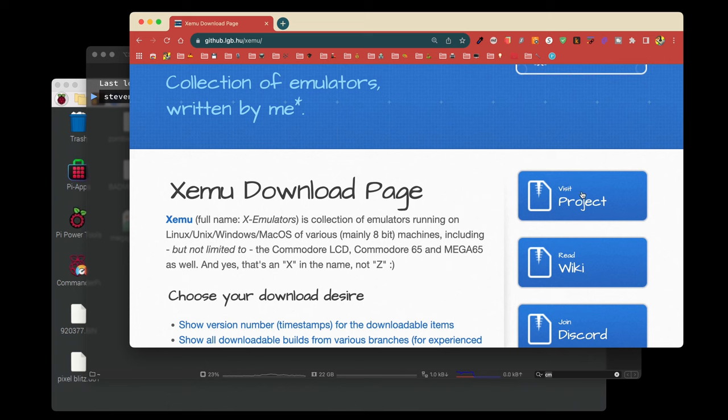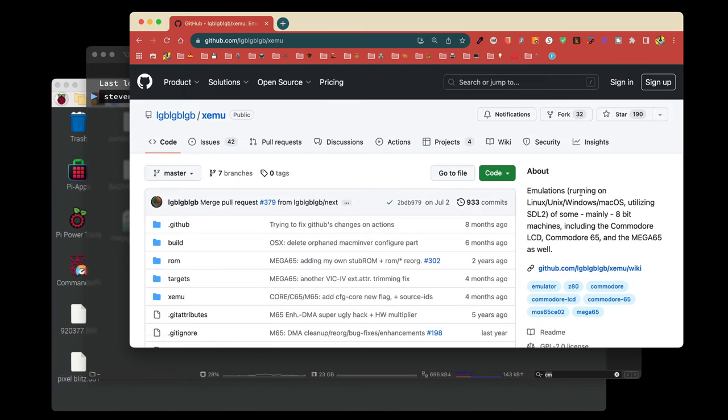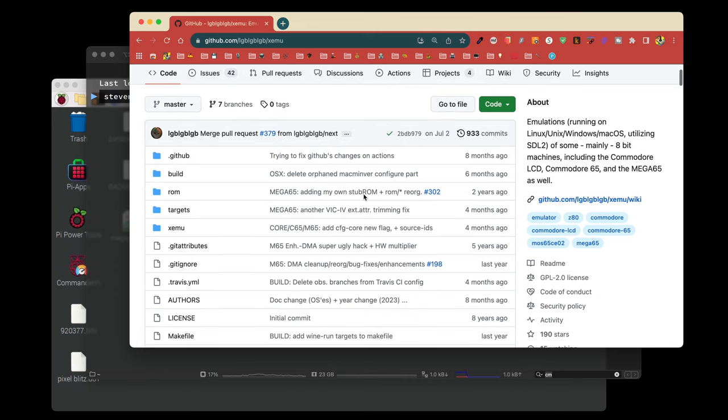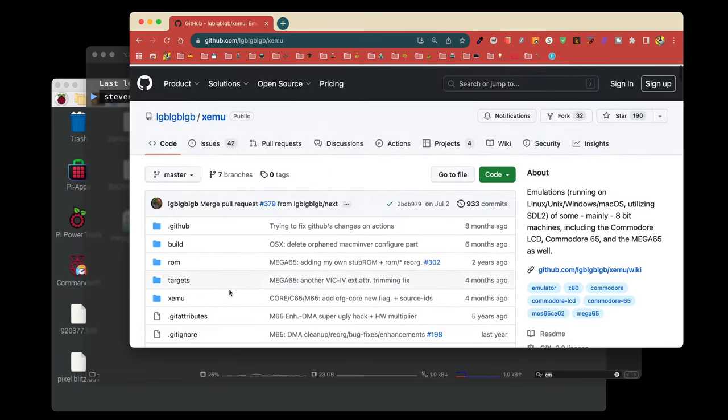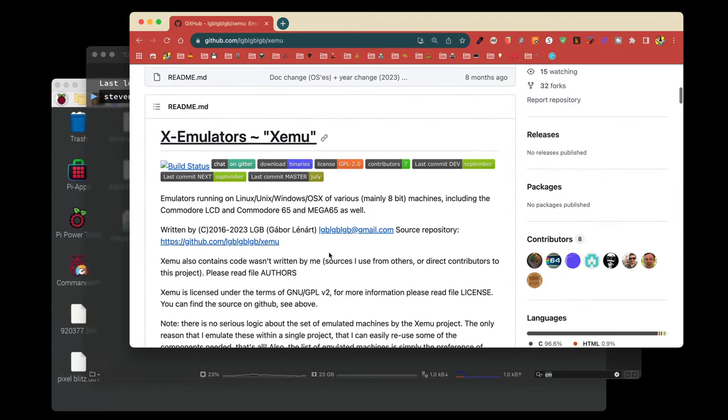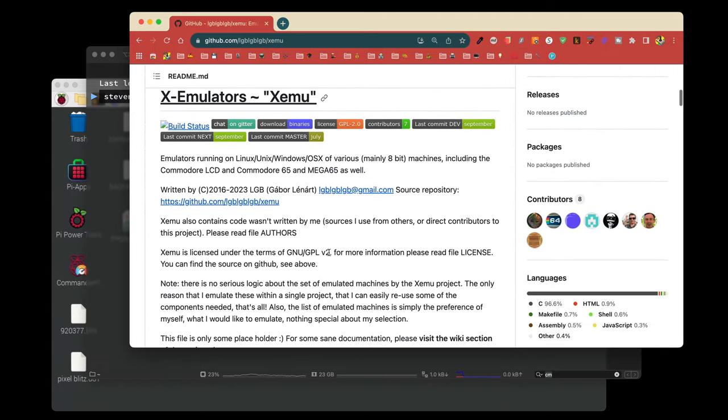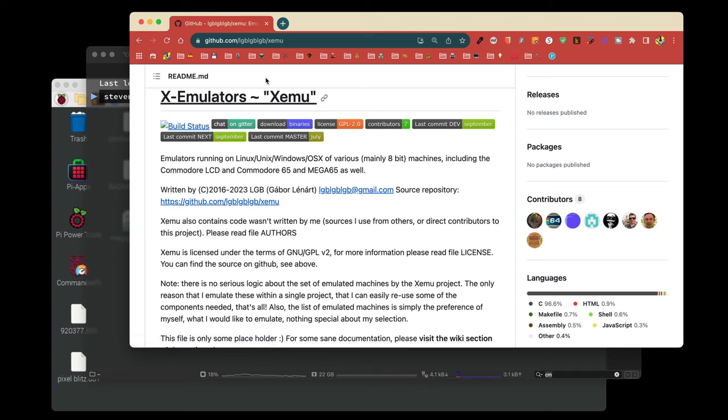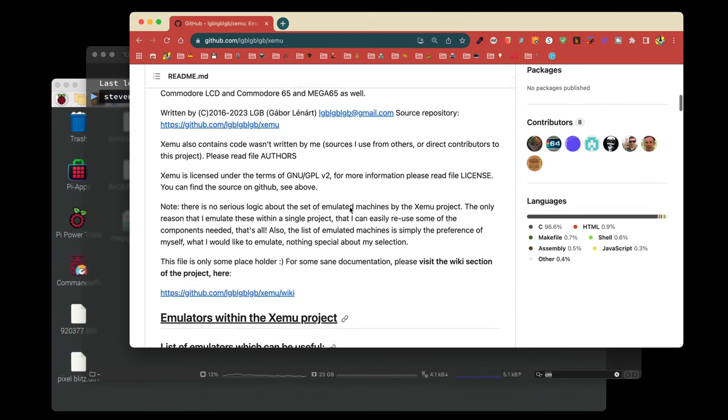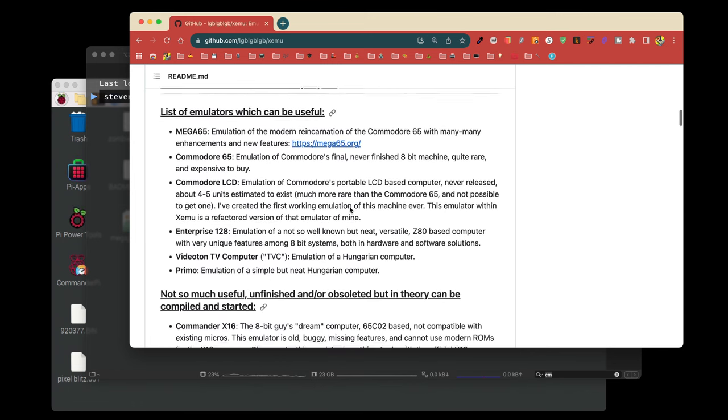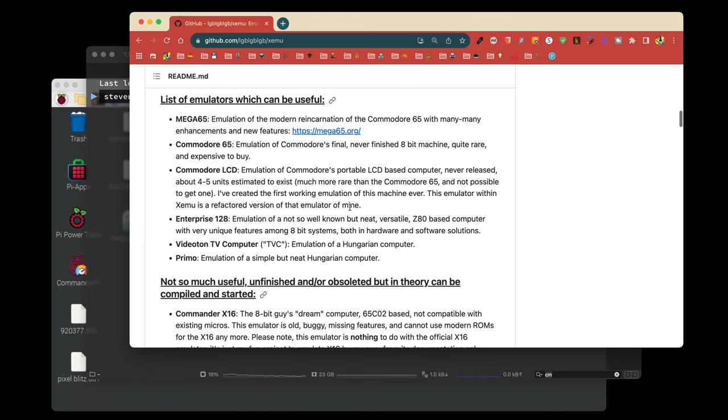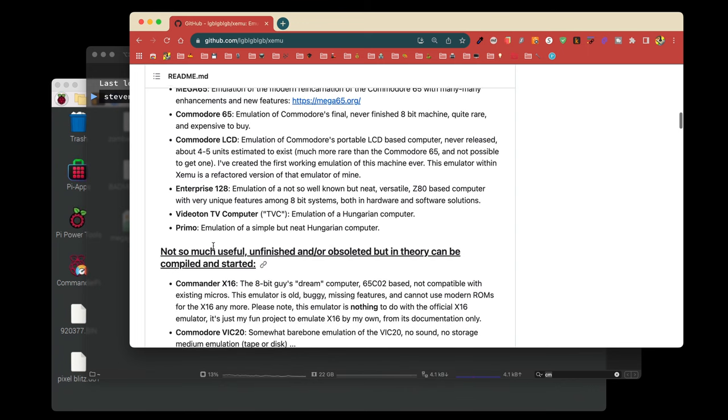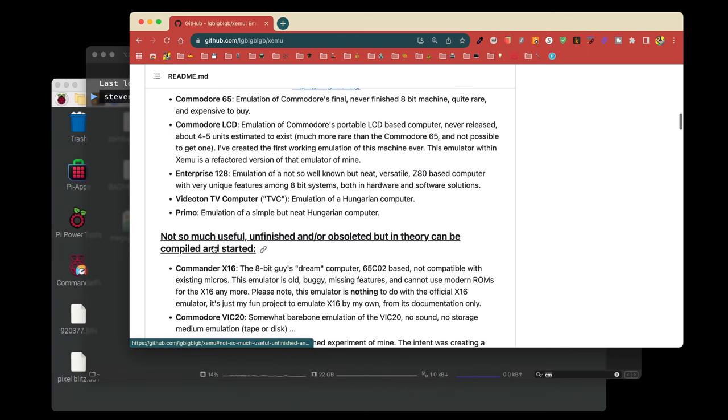The first thing you're going to do is visit the project page. Remember all the links will be in the video description below to get you started. Then we're going to scroll down and get some instructions. You'll find out more about XEMU. It's important to note that XEMU includes other emulators besides the Mega 65 emulator. We will learn how to compile just the Mega 65. I will give you a tip along the way where if you do want the Commodore 65, the Commodore LCD, the Enterprise 128, the Primo, the Videotron TV, I will show you how you can build those in one command.